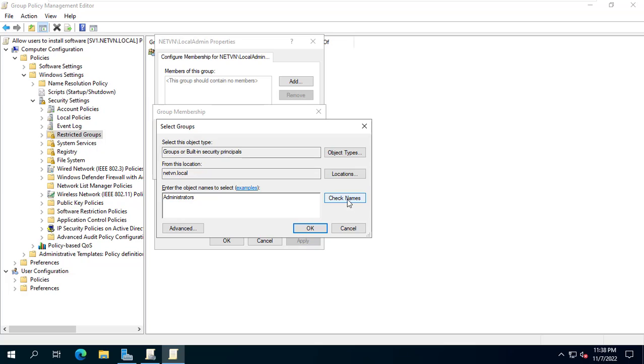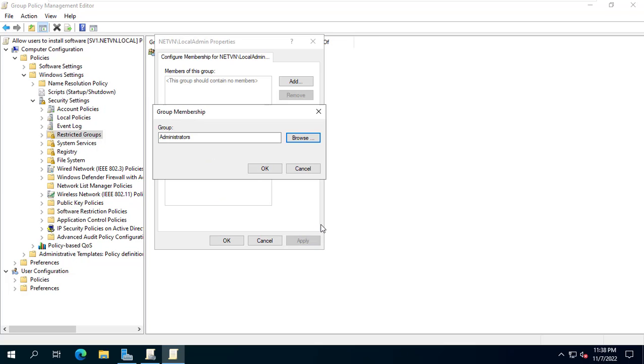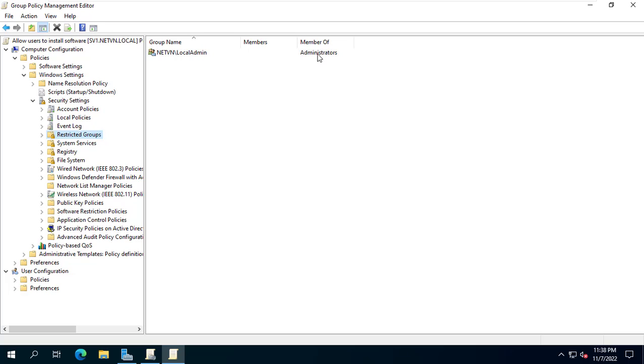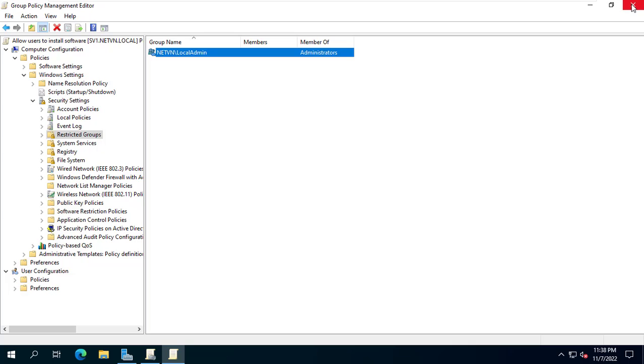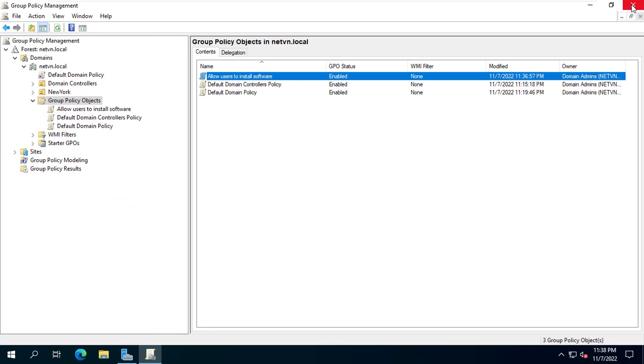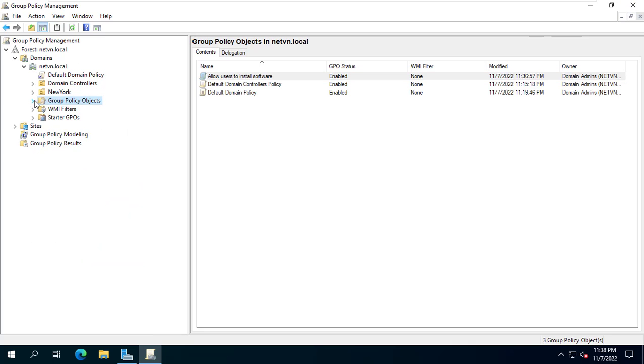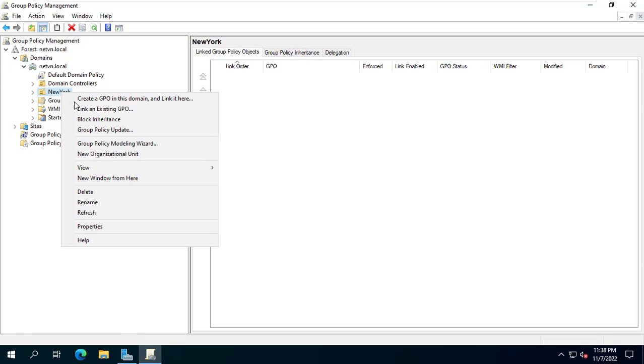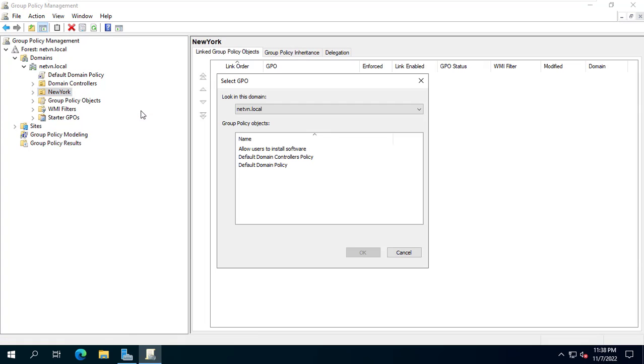Thus Peter Packer, Harry Osborne and Mary Jane have administrative rights on the client computer. Next I applied the newly created policy to the organizational unit named New York.